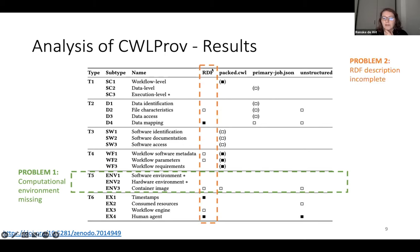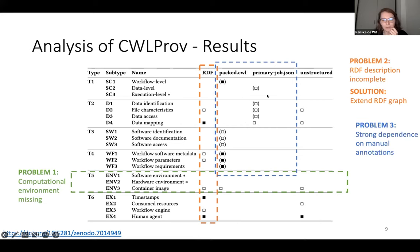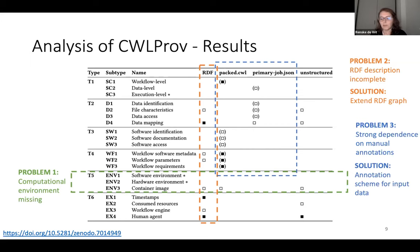The second problem is that the RDF graph is incomplete — a lot of the information contained in the other documents is not propagated to RDF, which is a pity because RDF is the kind of representation we want. As a solution, I designed an extension to this RDF graph to accommodate these extra annotations. The third problem is that even though a lot of information can be contained in the research object, it's only there if the workflow author supplied it manually, and currently there are no clear guidelines on how to represent this information in a structured way. The solution I designed is an annotation scheme for the input data, which can be used as a starting point for automation later.